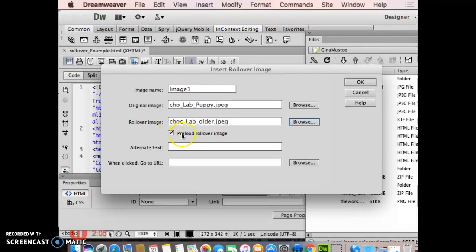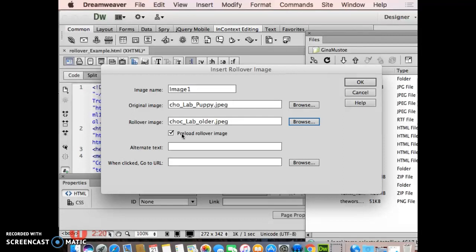Now, preload rollover image. Back in the day, this mattered because a lot of people were connected to the web with slow connections. It really doesn't matter much anymore because we're all on Fios or a much faster connection speed, but just keep it checked off, it's the default, leave it alone. Essentially, the person doesn't have to wait for the second image to load because it's already sitting there ready to go.